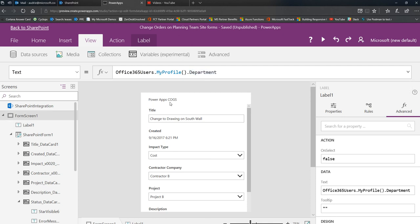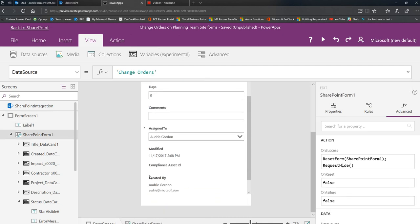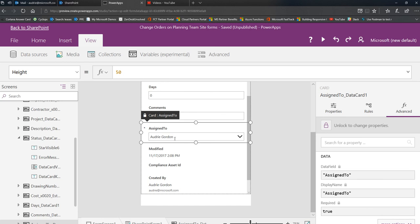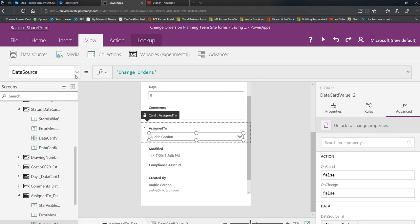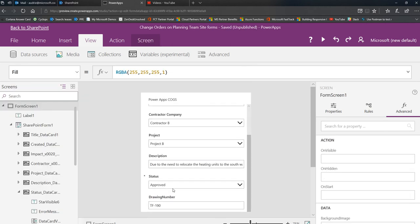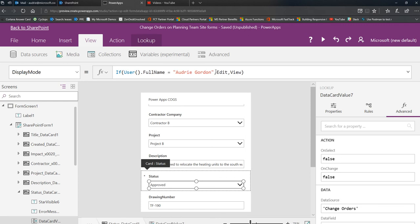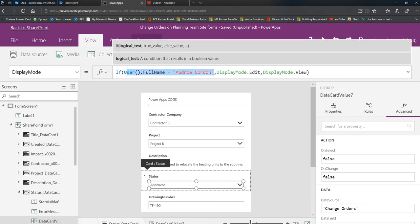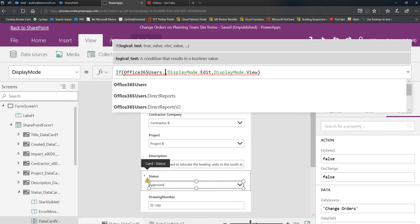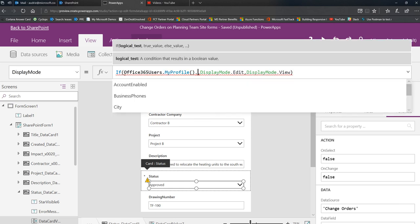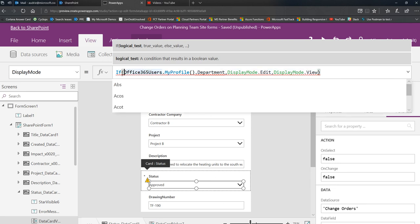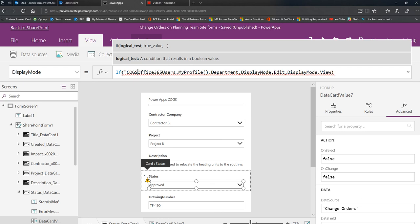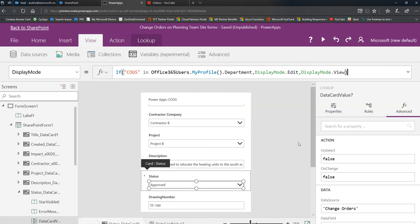Now in the same way that I used the user here for the display value, I'm going to go to the display value of status. And instead of user equals Audrey, I'm going to change this to Office 365 users my profile department. And I actually might do cogs in. So what I'm saying is, if cogs is in the department, then the display mode is edit. So why would this be a good function to use? Let's say you want to give all of HR the ability to approve this. If HR is in the department property of their profile, then you'll be able to do that.